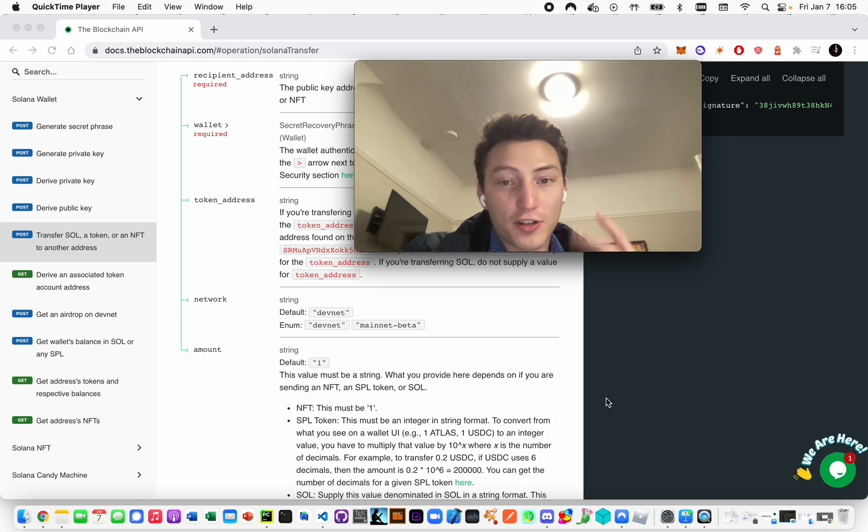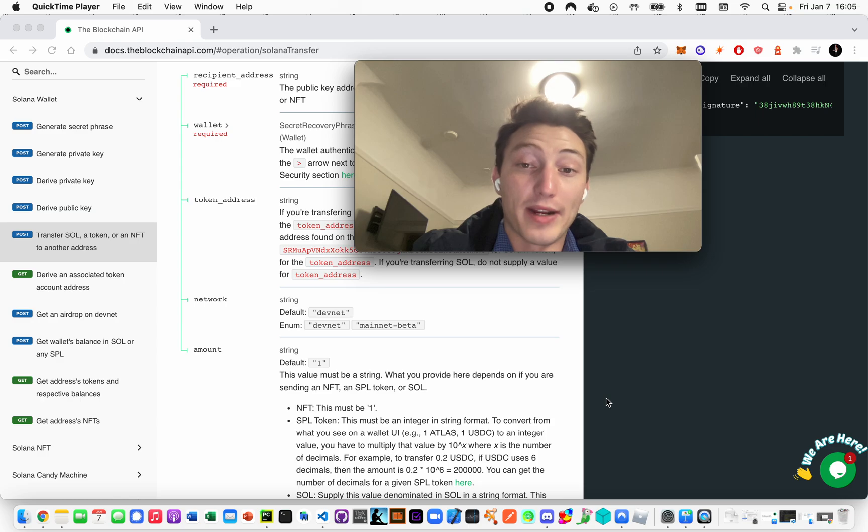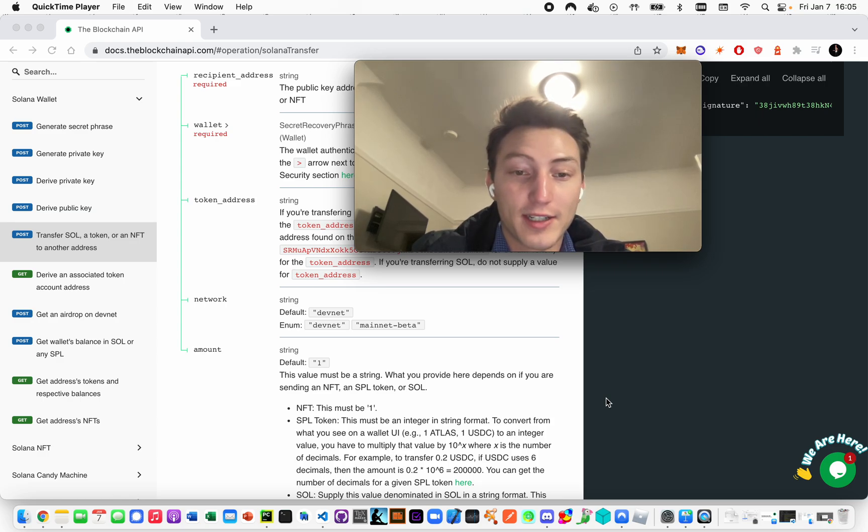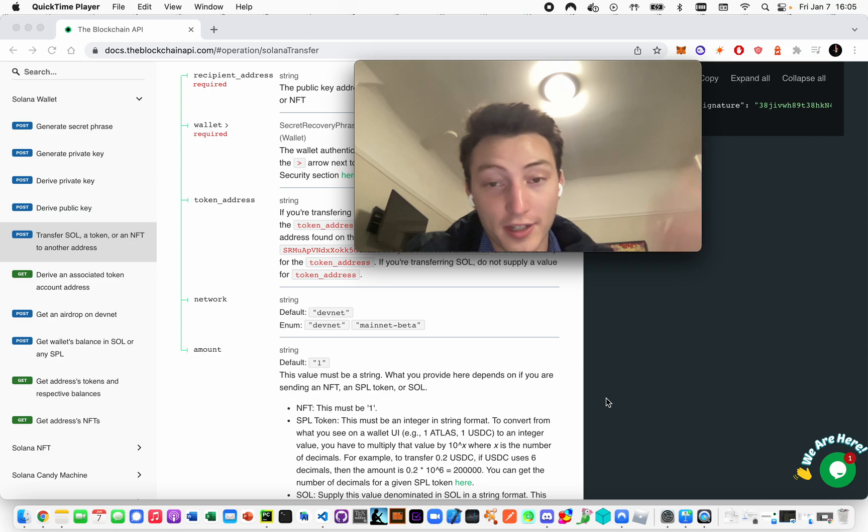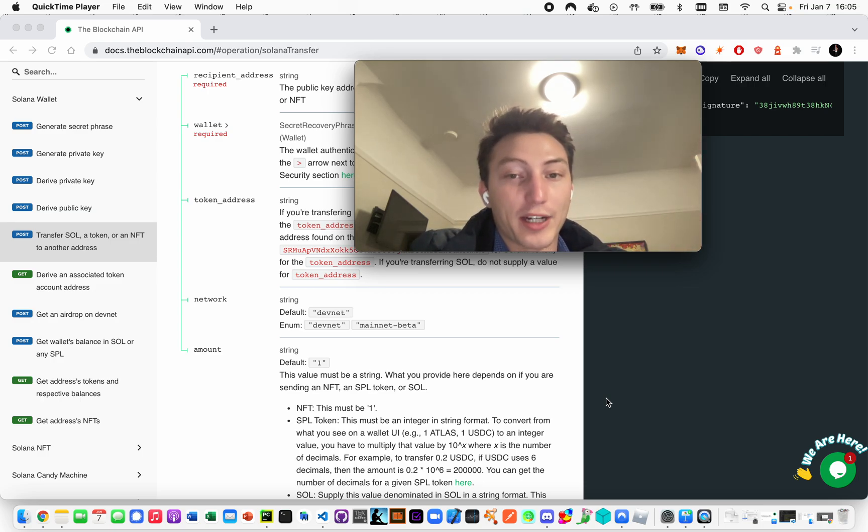When you're just starting out coding on the blockchain, you might wonder what's the difference between DevNet and mainnet beta. Basically, DevNet is for testing, mainnet beta on Solana is for actual coding - it's where you do the actual transactions.